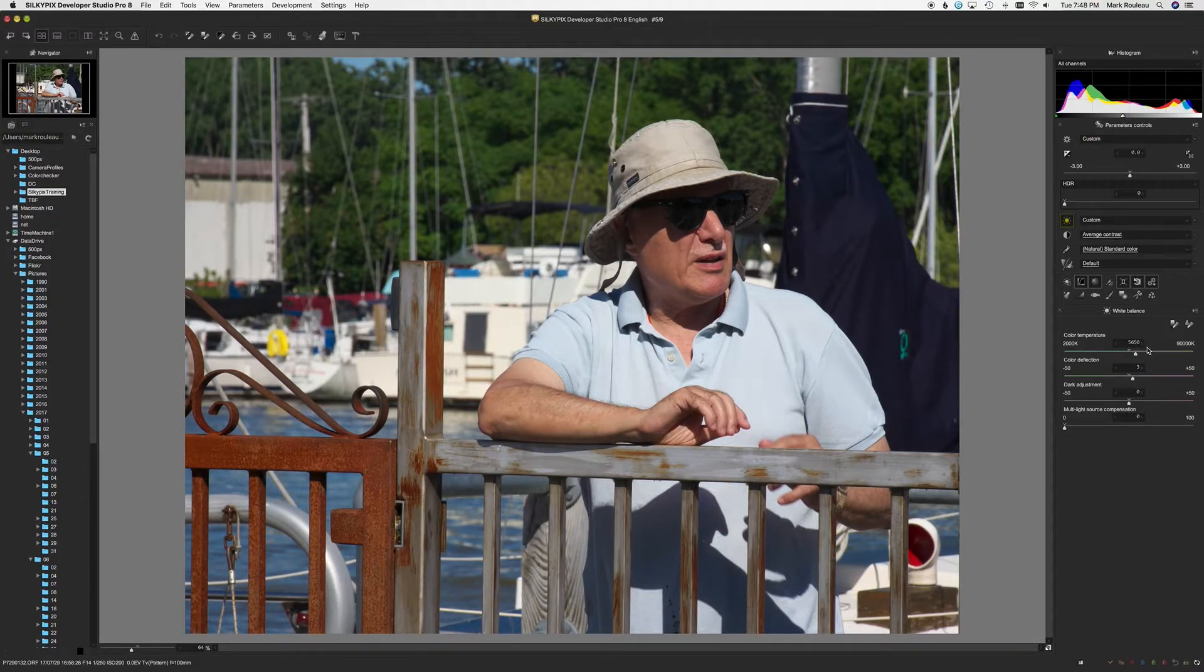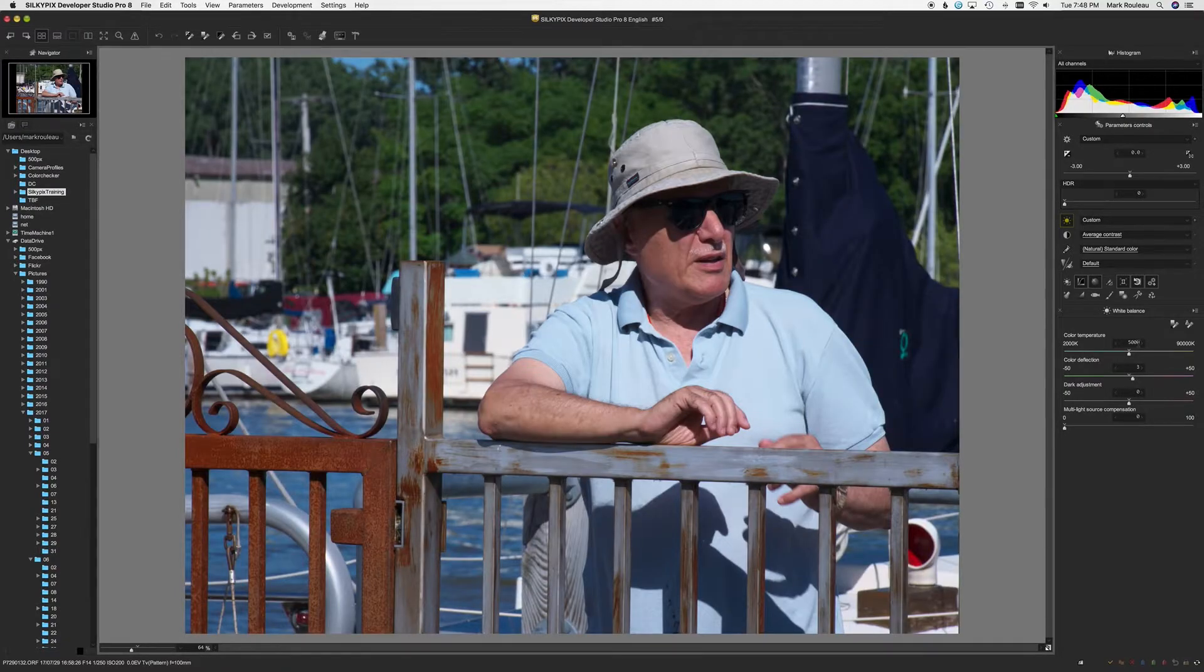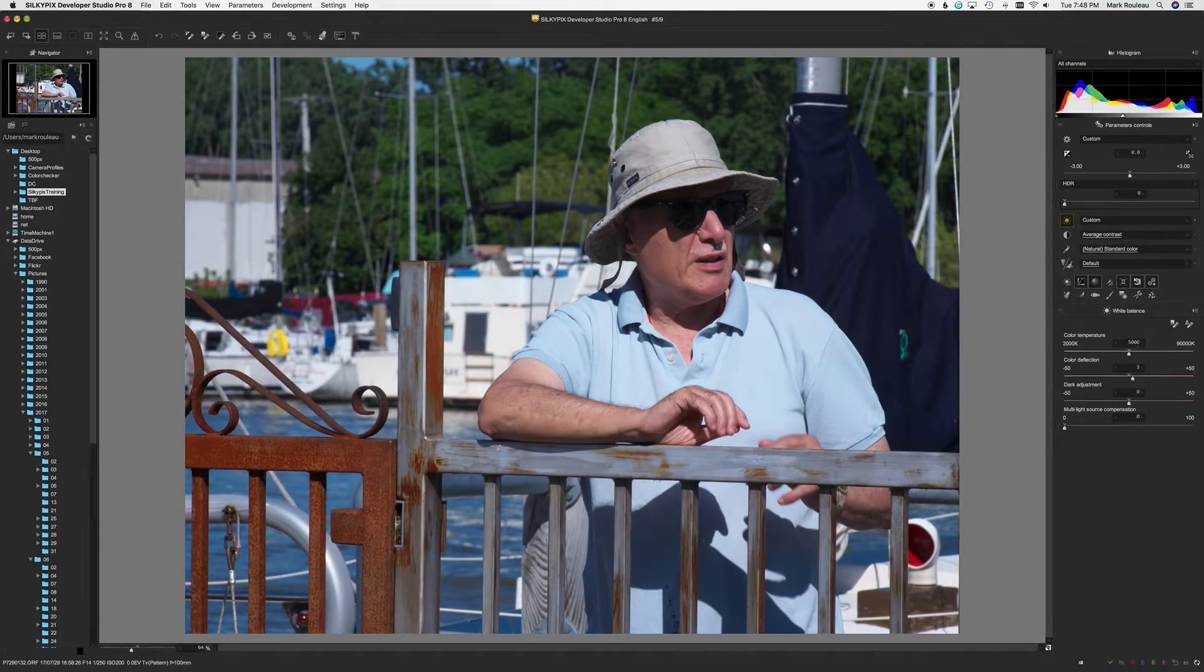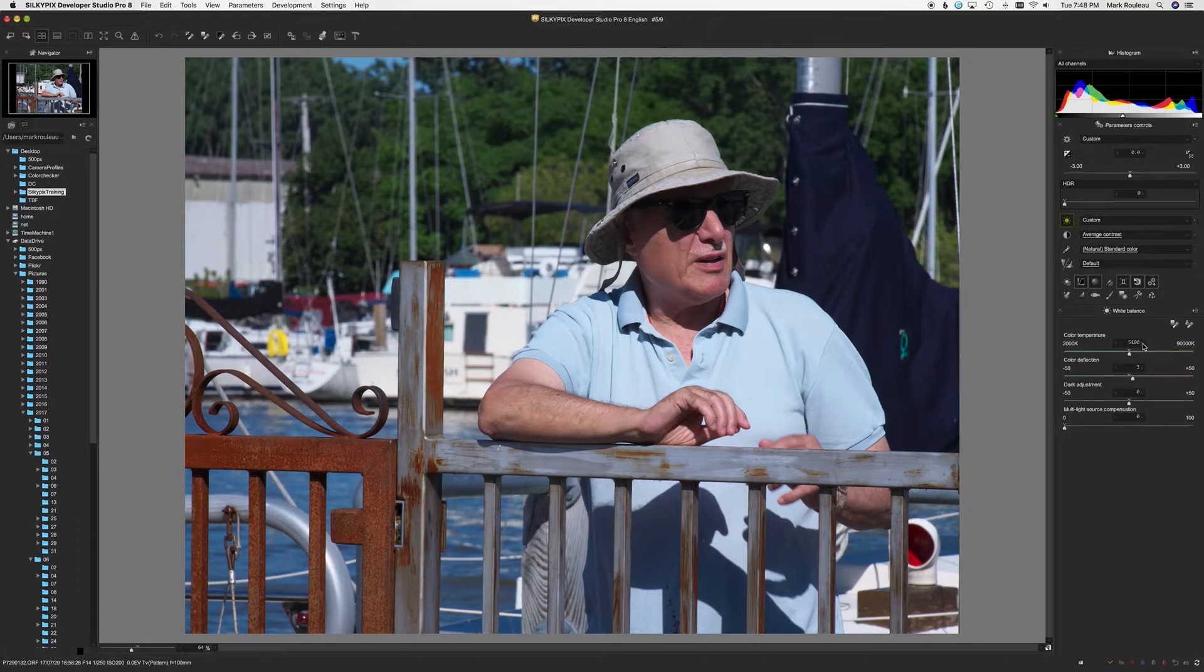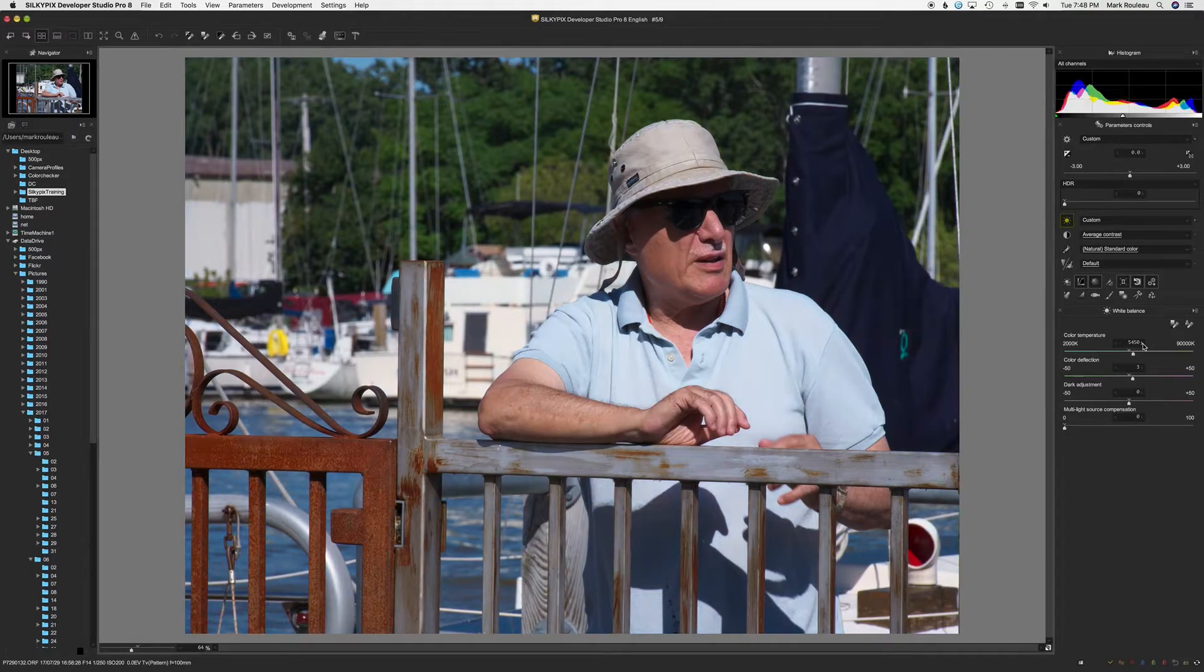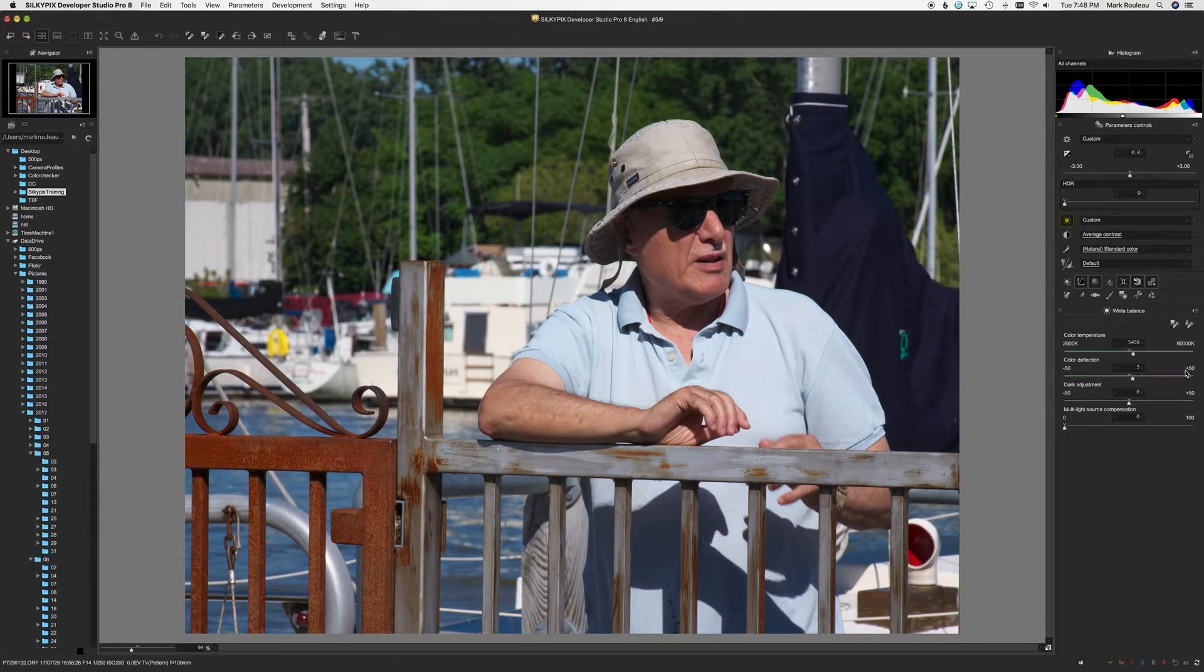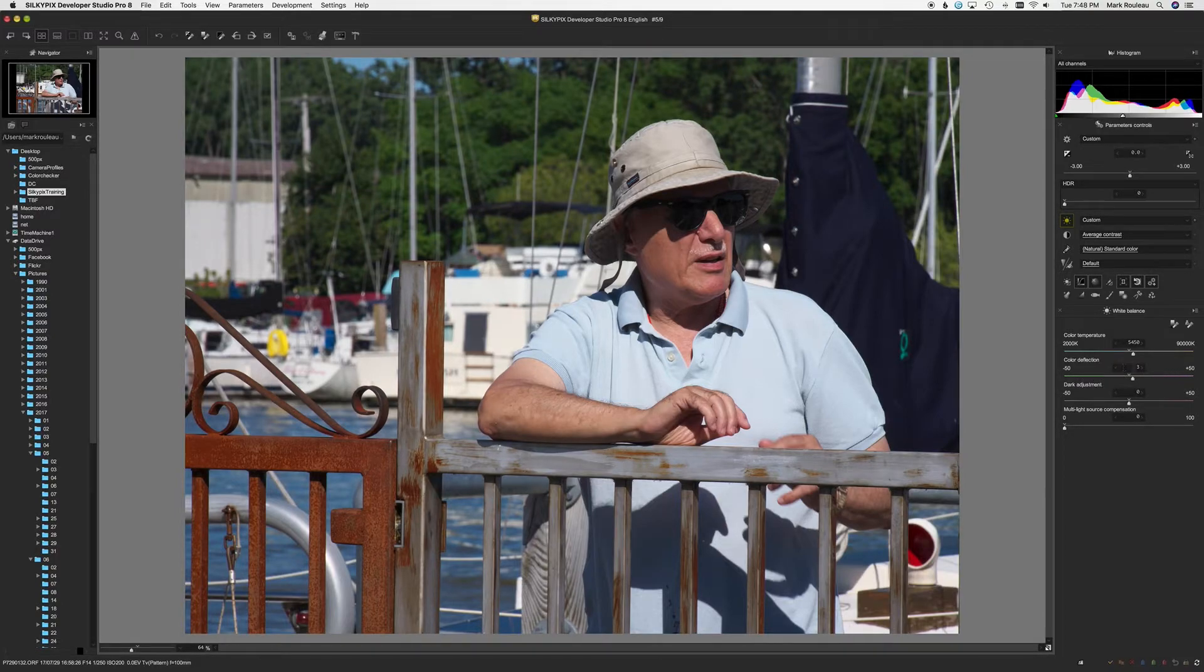So daylight is somewhere around 5500. Color deflection is how magenta or green the image is, the tint.